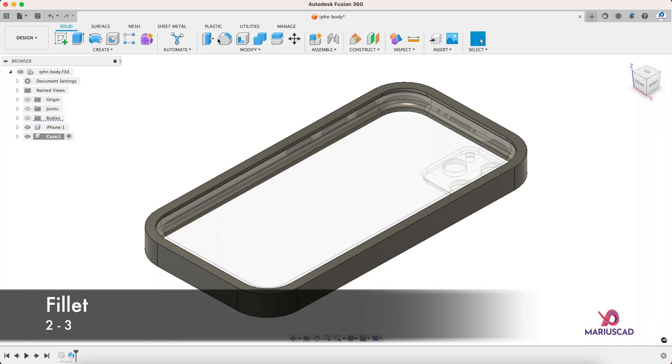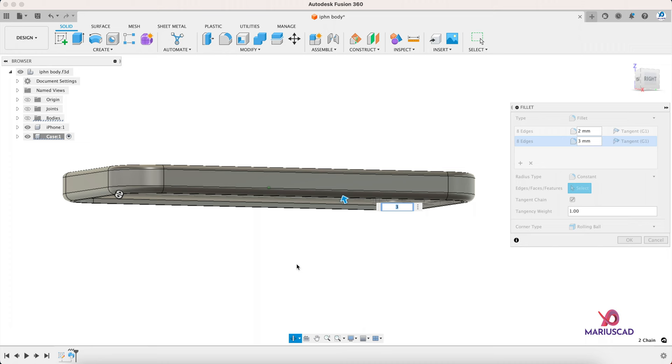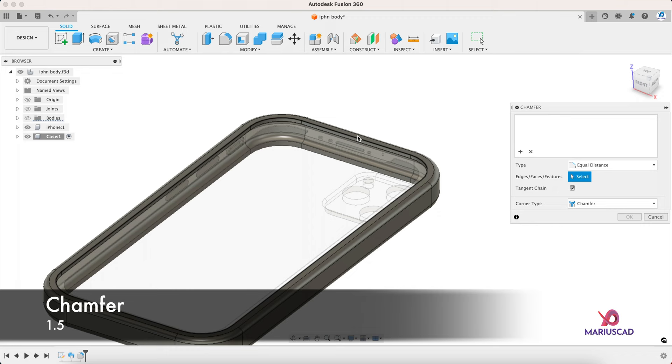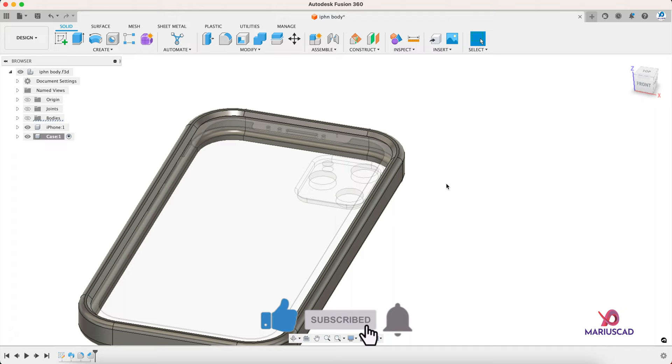Let's use now the fillet command. For the first part, 2 millimeters. Press the plus sign and add extra 3 millimeters in the down part, enter. Now let's use the chamfer and select this edge, write 1.5 millimeter. The chamfer will enforce the overhang and it will 3D print better than a small fillet.